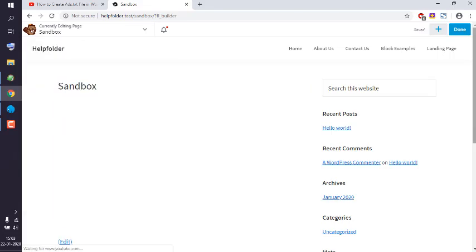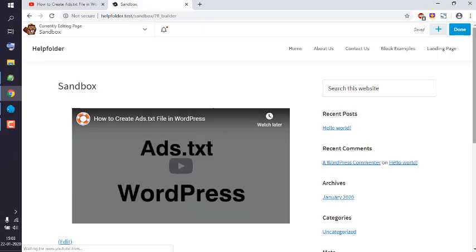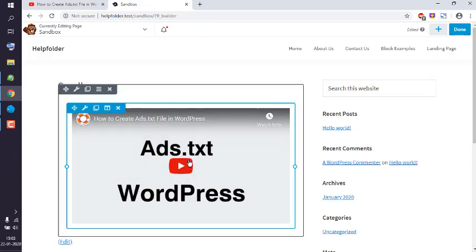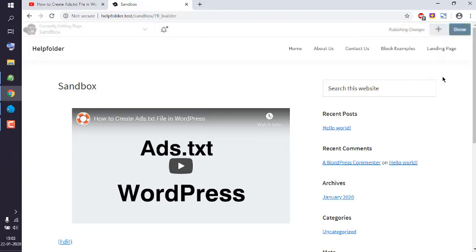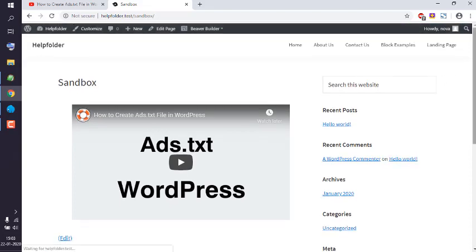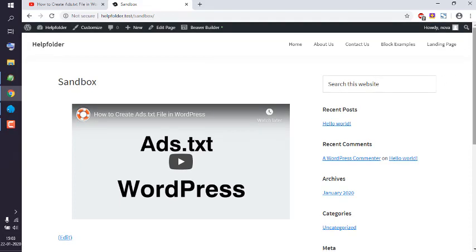Now what we're going to do is click on Done and Publish. And you can see you have the video included in your page.